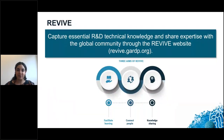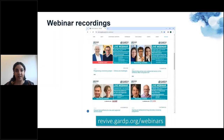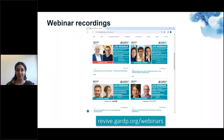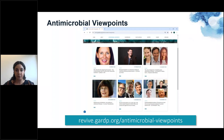REVIVE is GARDP's education and outreach program. It aims to connect and support the antimicrobial research and development community by facilitating learning, sharing knowledge and connecting people. These webinars are part of our educational activities. All webinars are recorded and are freely available to view after the live broadcast on our website. You can also read our series of articles known as antimicrobial viewpoints where experts discuss various topics within the field.